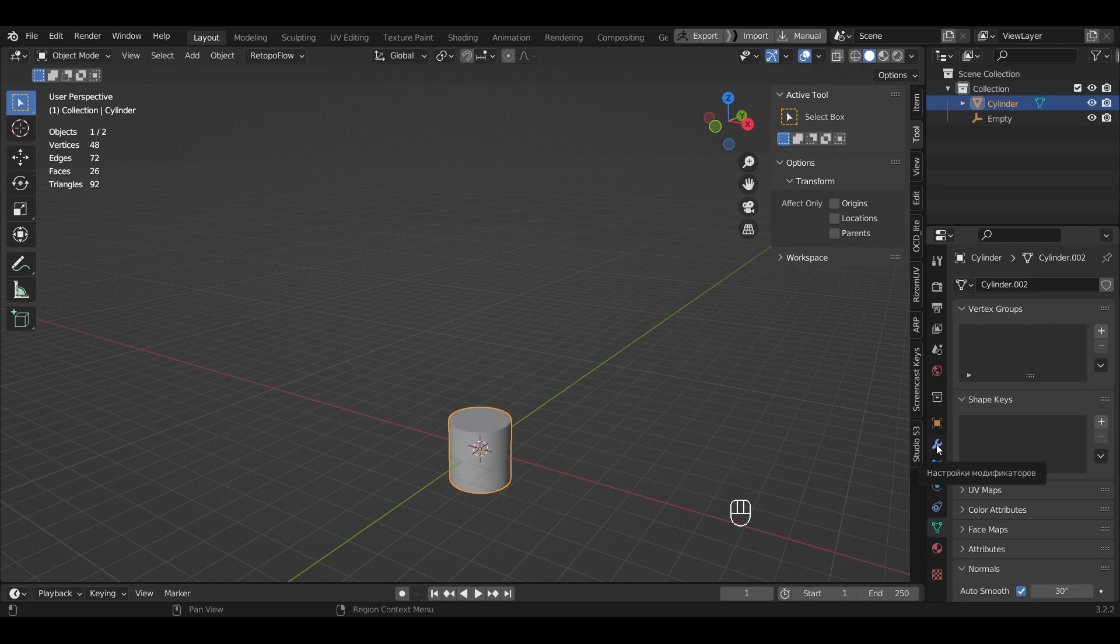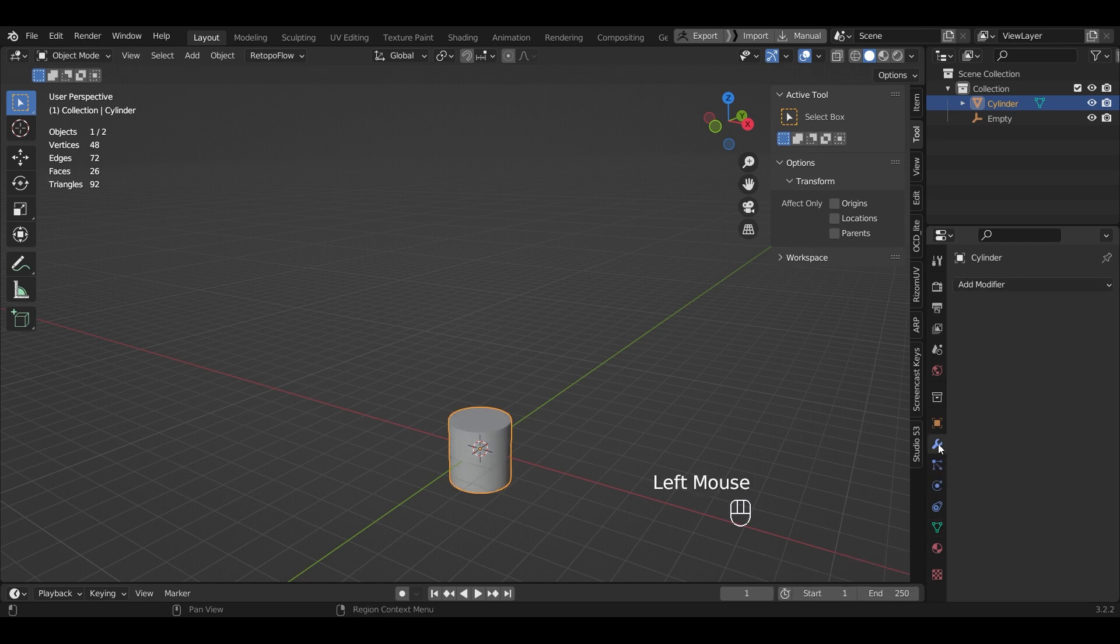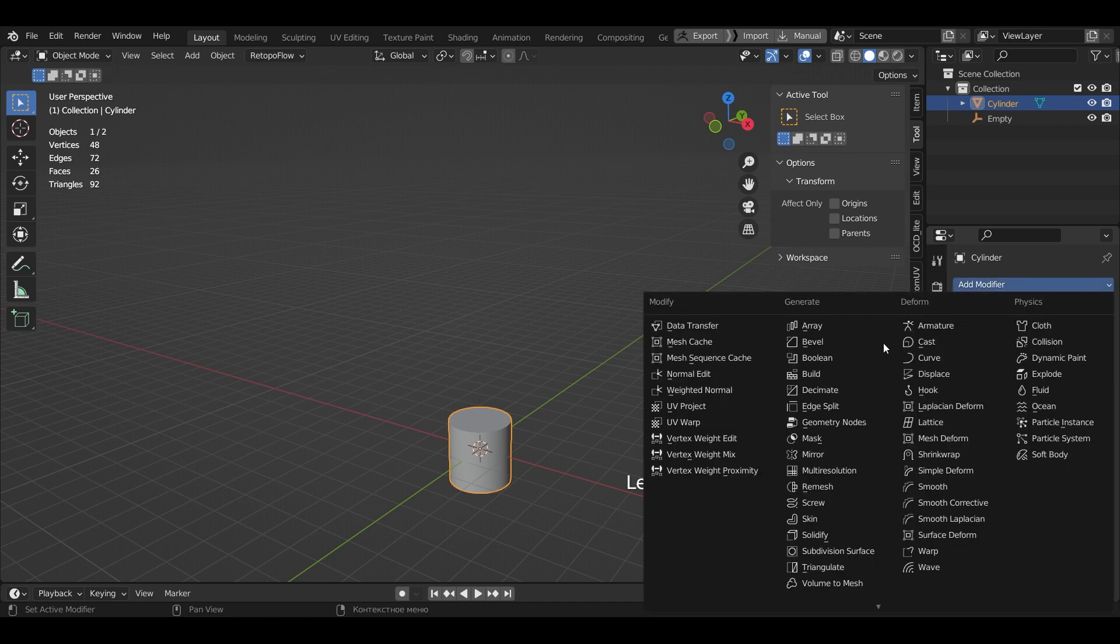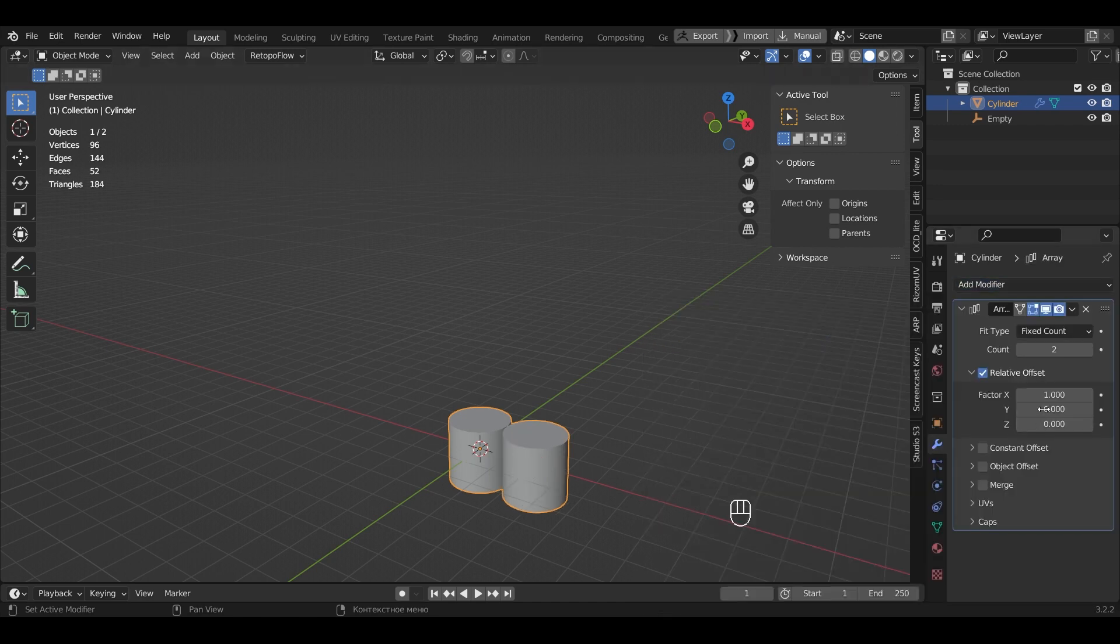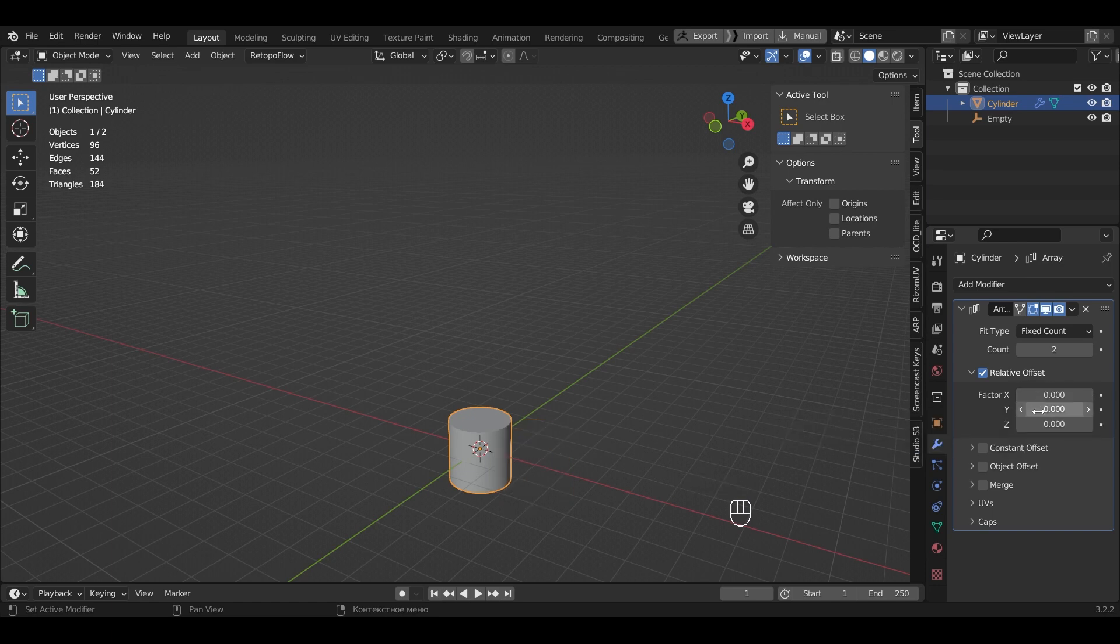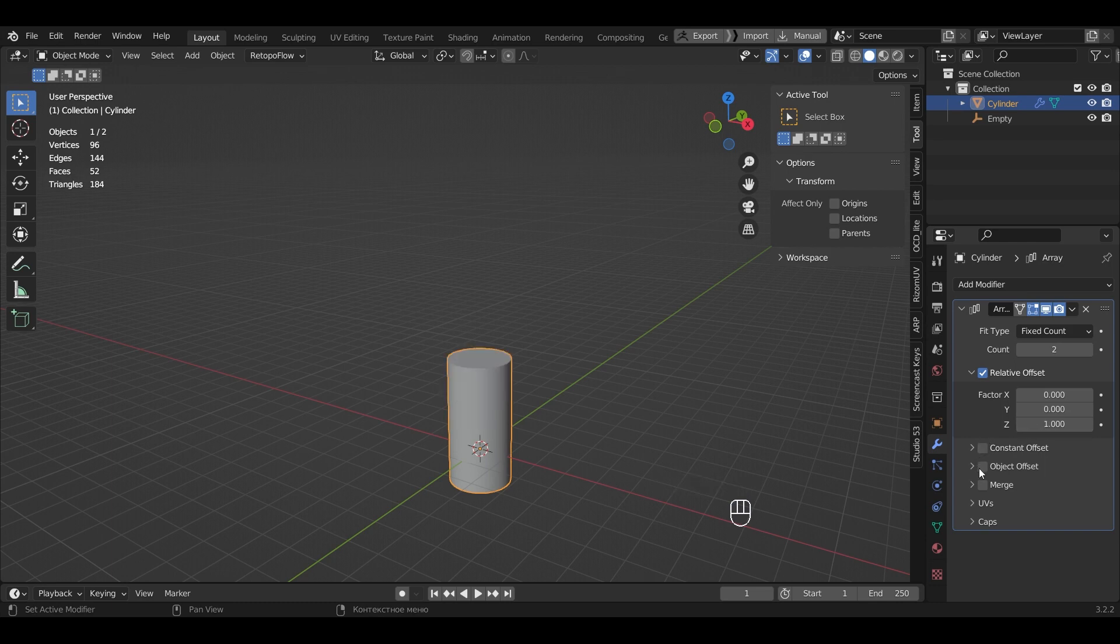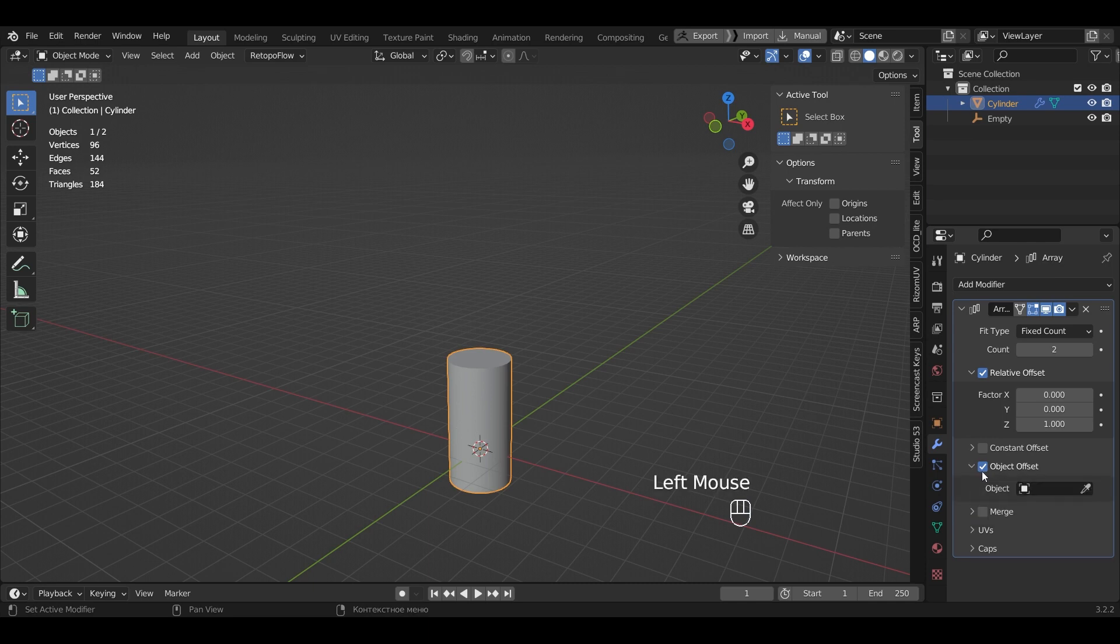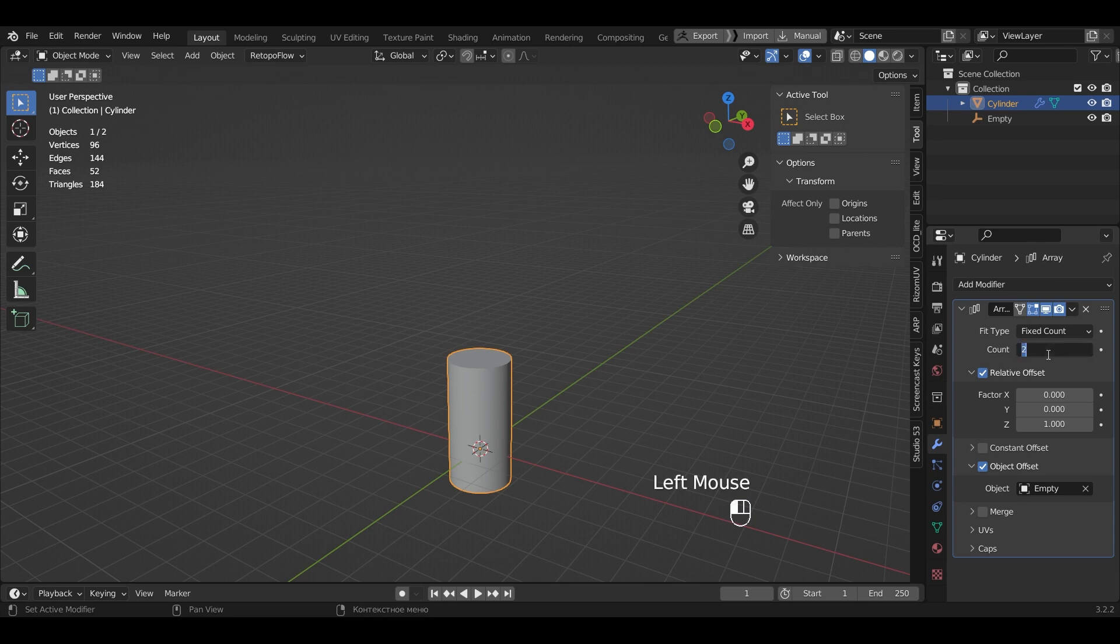Let's create copy of this object using the Array modifier. We select the Z axis for copying. For this, we set the X value to 0 and the Z value to 1. We check Object Offset. We select the created empty as the object. Now we can increase the number of this copy using Count. I'll choose 8.